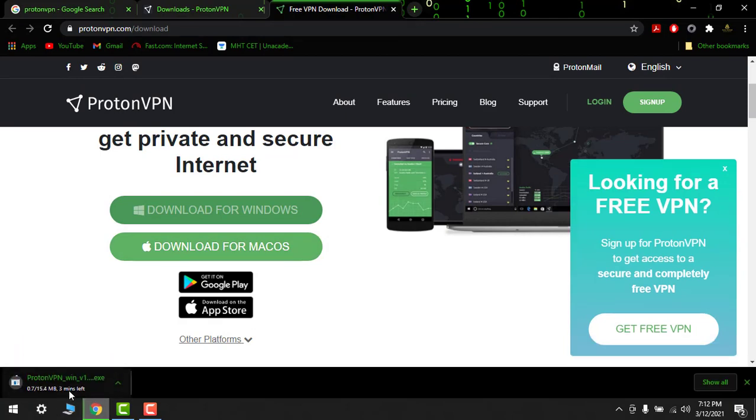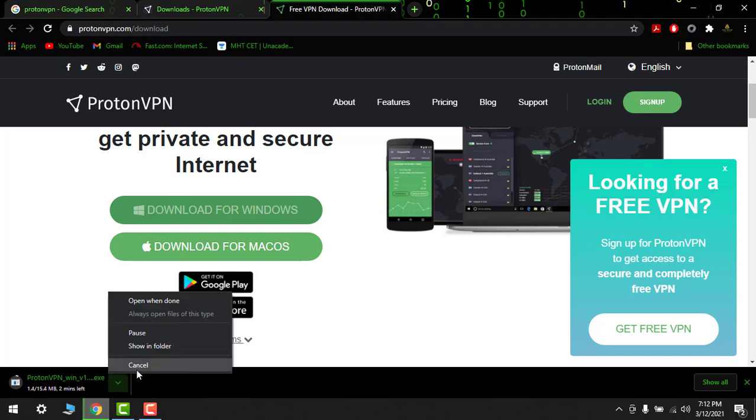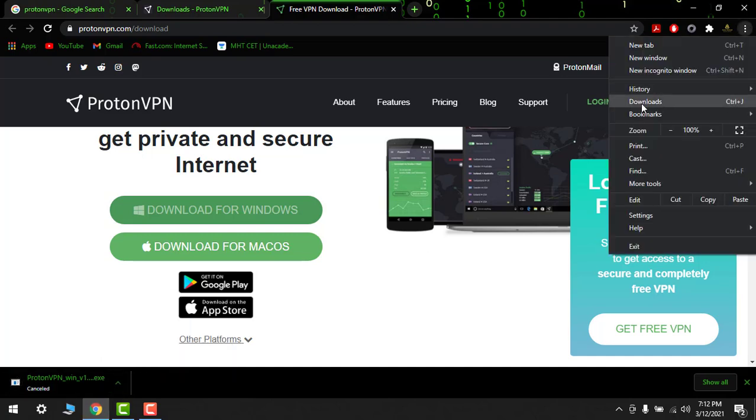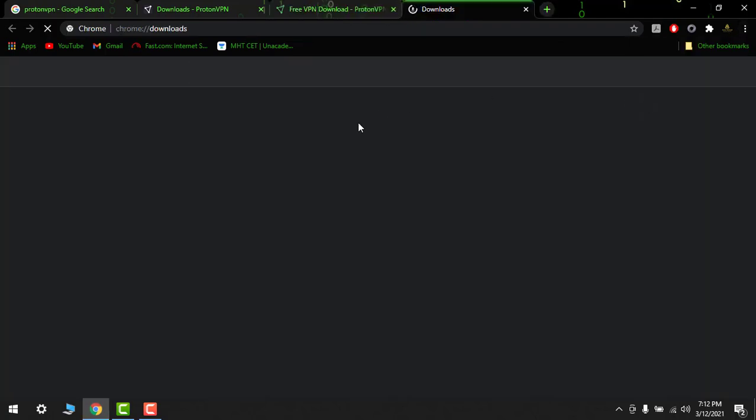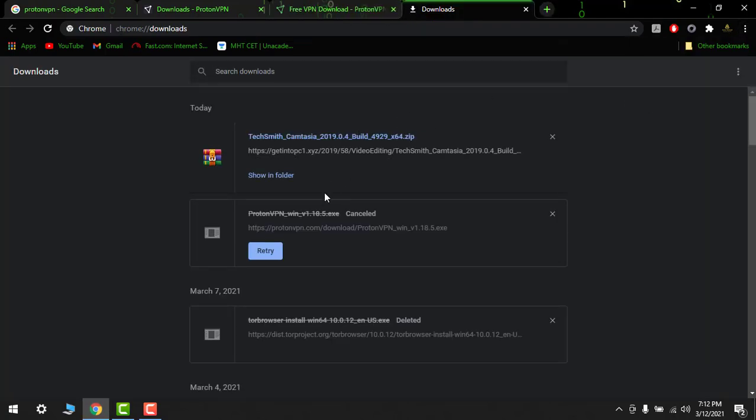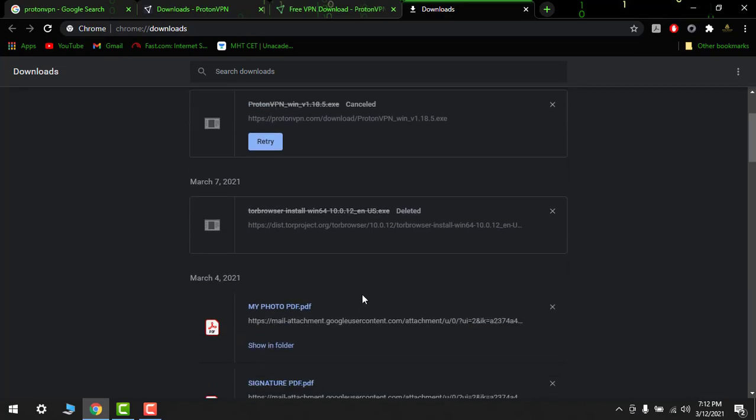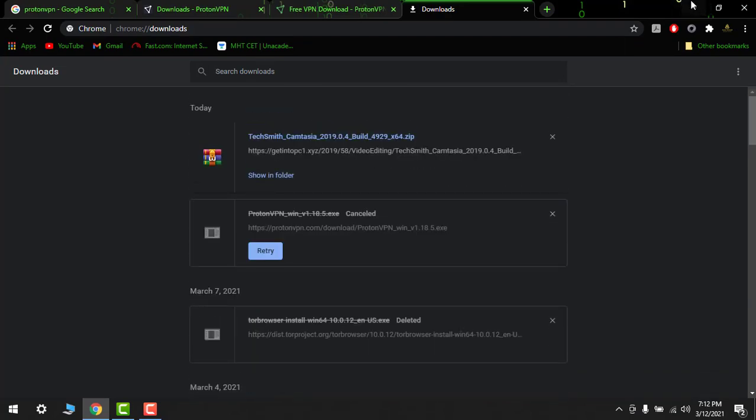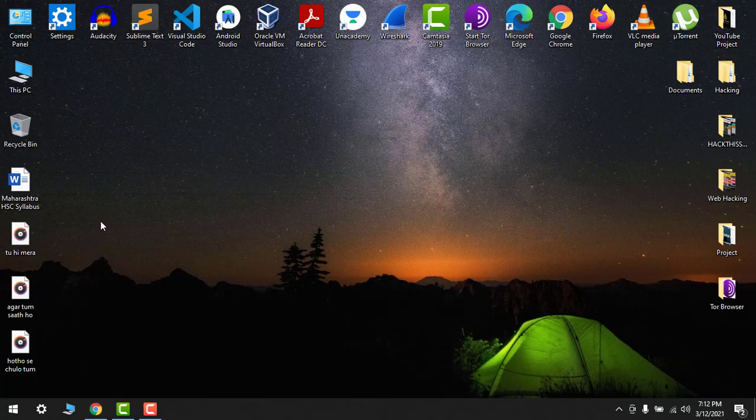So it is 15.4 MB. So I've already downloaded it, just cancel it and will go to my downloads option. So here I will have it.